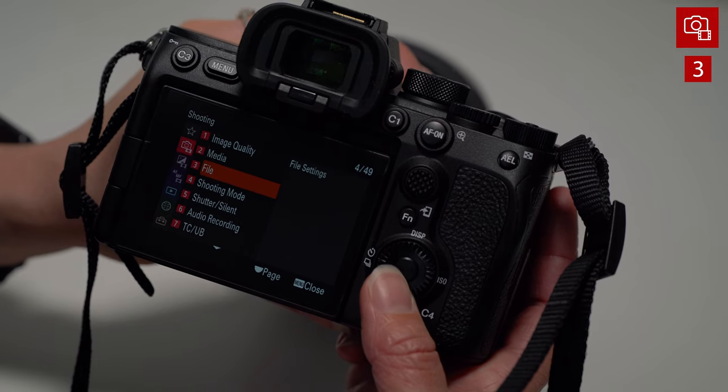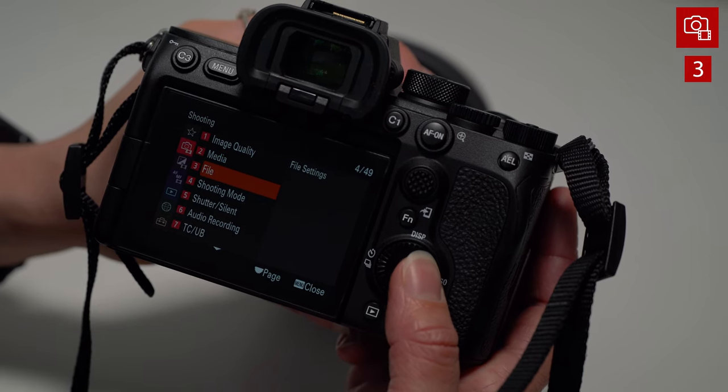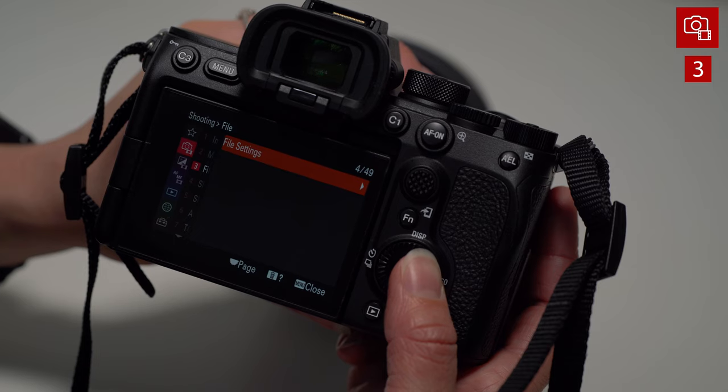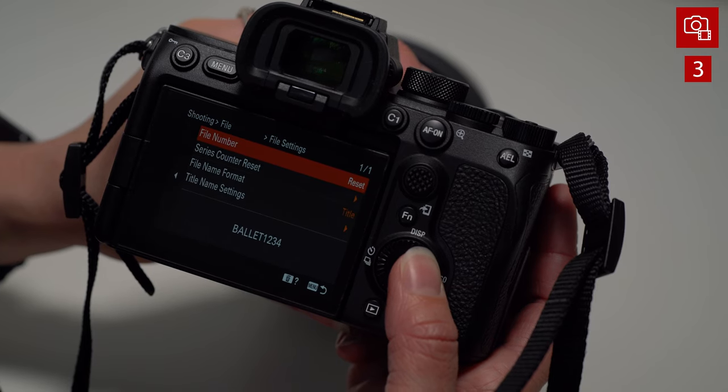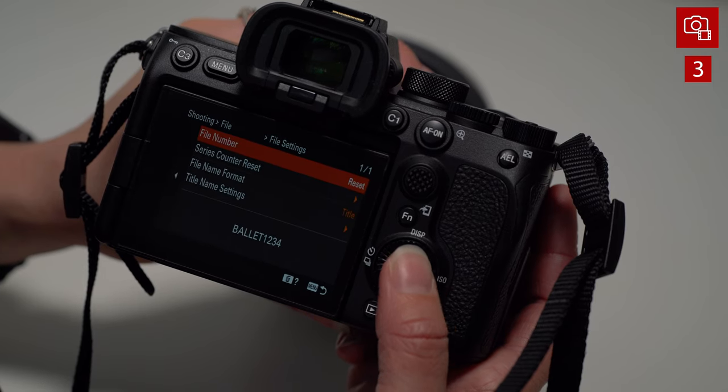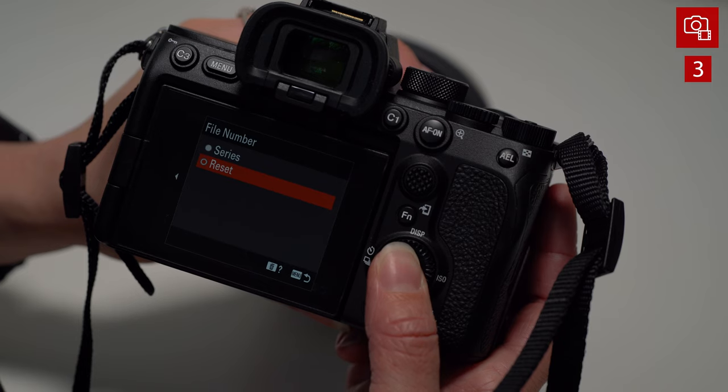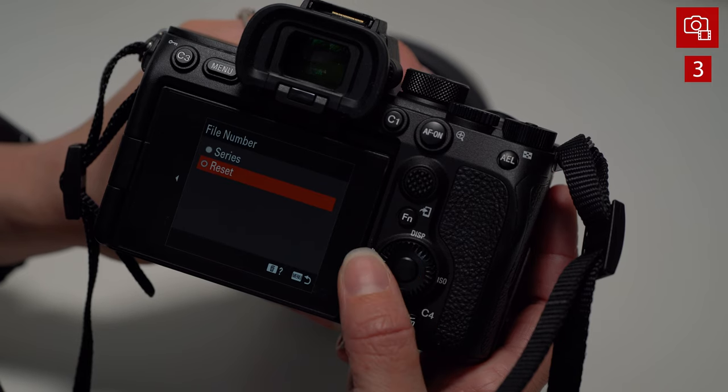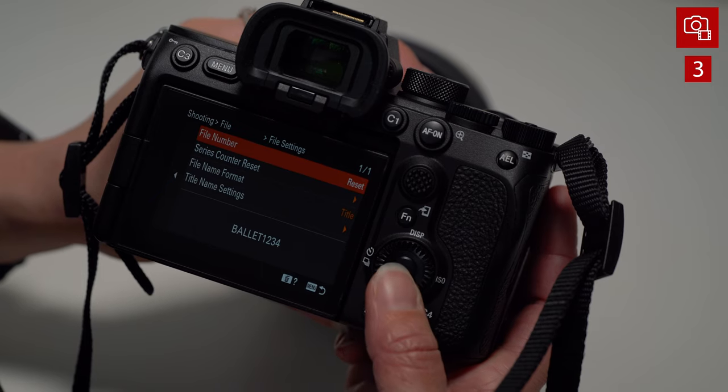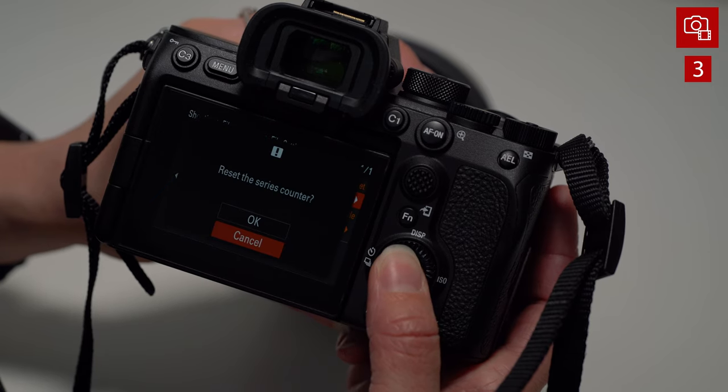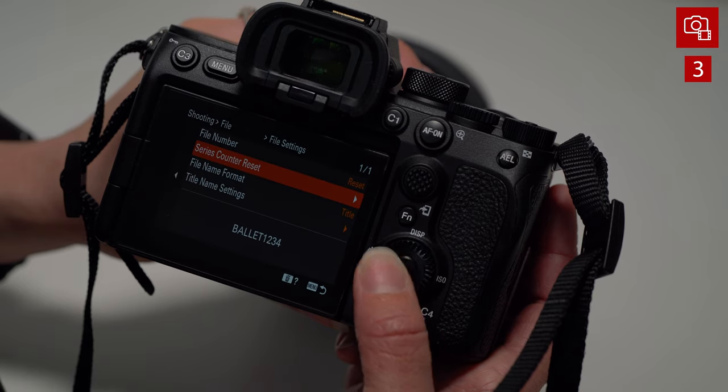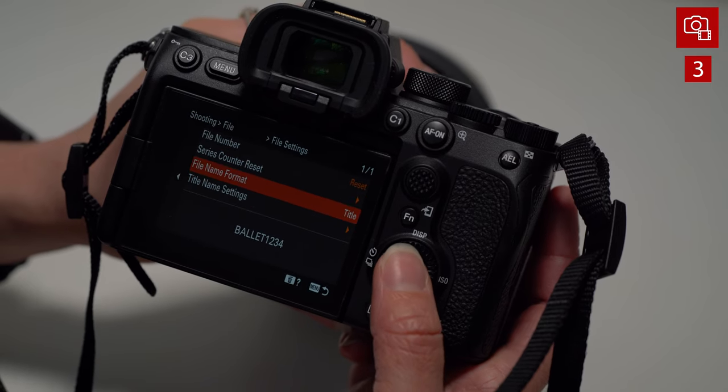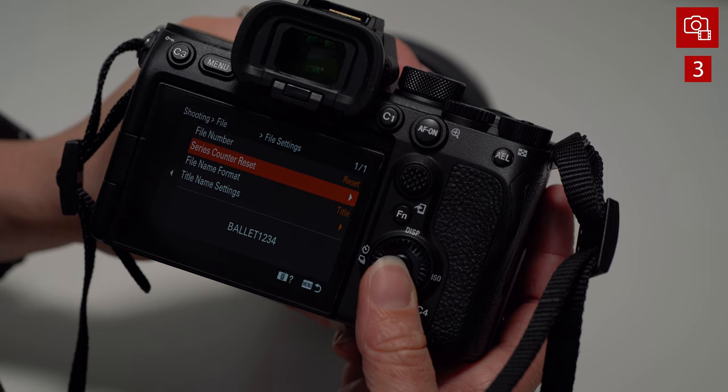Now let's go over to file settings. This one is actually pretty useful, especially someone like me that shoots multiple films at the exact same time. You can go into the file number and you can tell it whether to be a series or reset. And if you shoot multiple SD cards, you're going to have multiple files that are the same name in post-production. So what I like to do is I go into the series and I like to just reset it per project, but I like to have it continue doing the numbering system, no matter what SD card I swapped to.